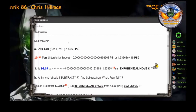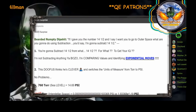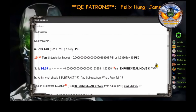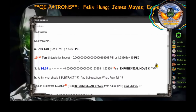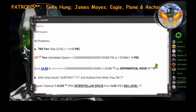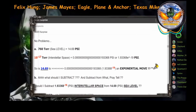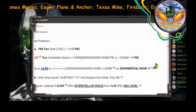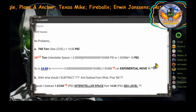No problemo. 760 torr at sea level is 14.69 PSI. Of course, you didn't say PSI up here — I'm thinking this is what you mean. So, 760 torr is 14.69 PSI. 10 to the negative 17th torr is 0.000000000000000000193368 PSI, or 1.93368 times 10 to the negative 19th PSI. So now that we're on the same sheet of music, Charlie, is 14.69 to 1.93368 to the 19th power an exponential move, sir?